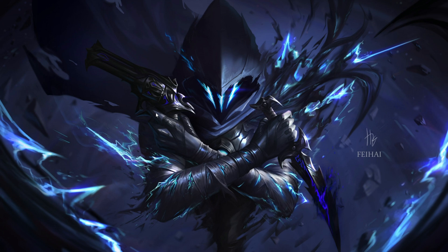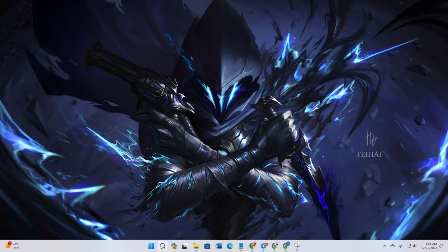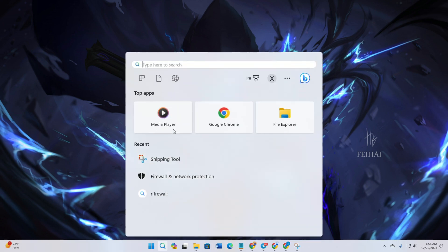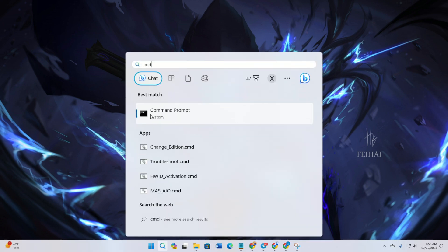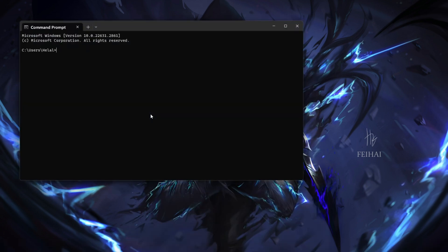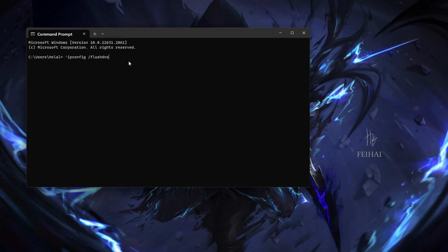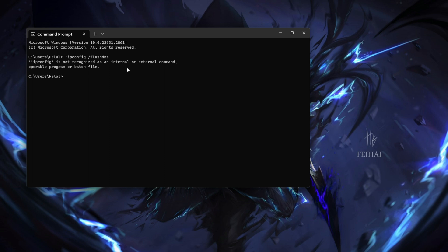Solution 1: Flush DNS. Click search, type CMD. Open command prompt as administrator. Type ipconfig /flushdns and press enter. You should see the message 'successfully flushed the DNS resolver cache'. Close the command prompt and check if the issue is resolved.